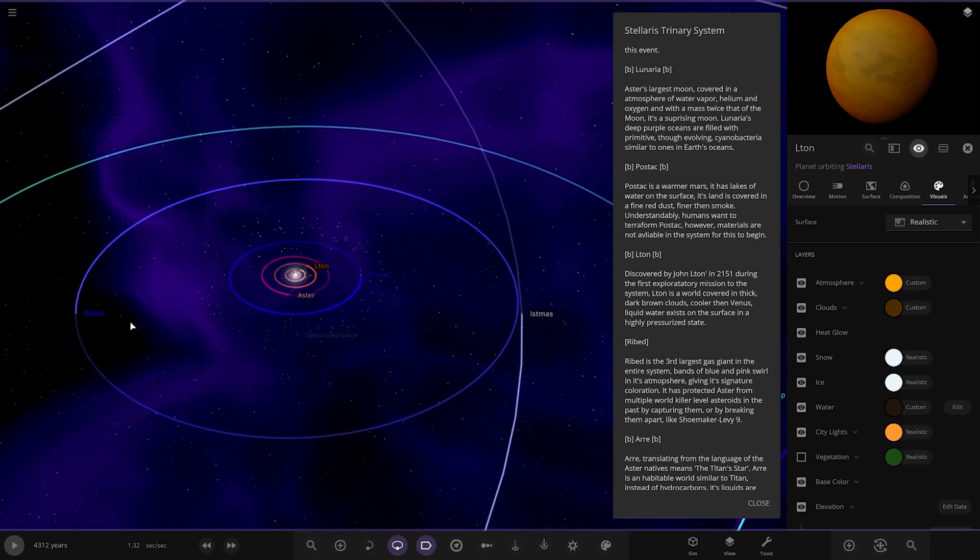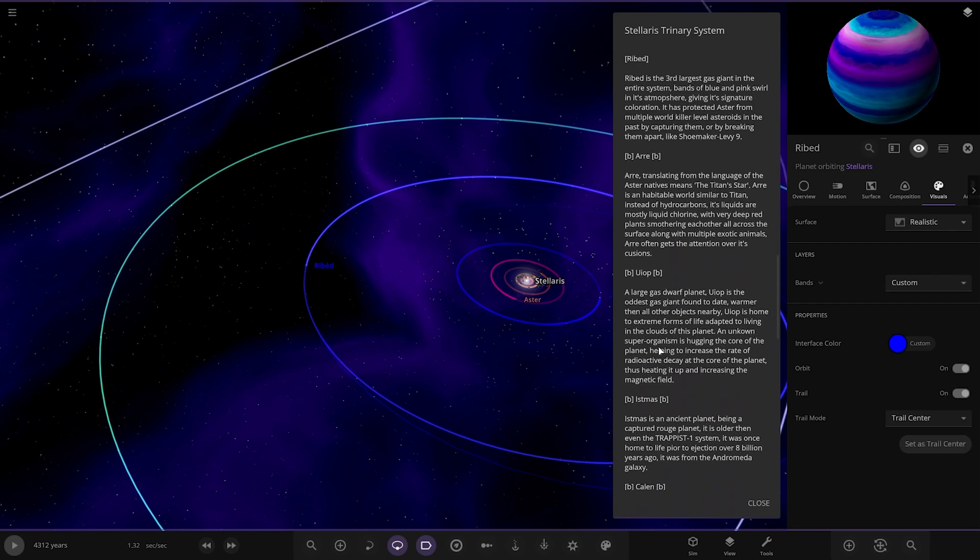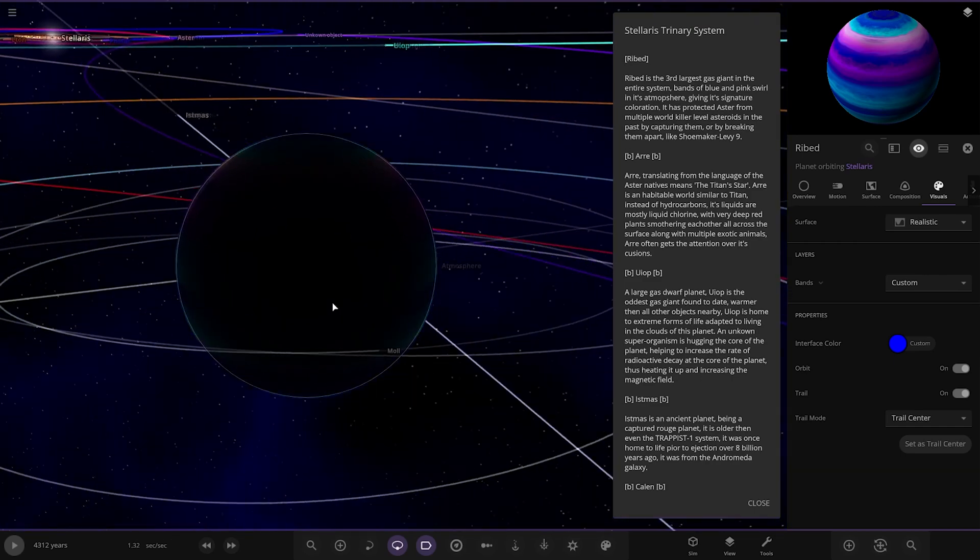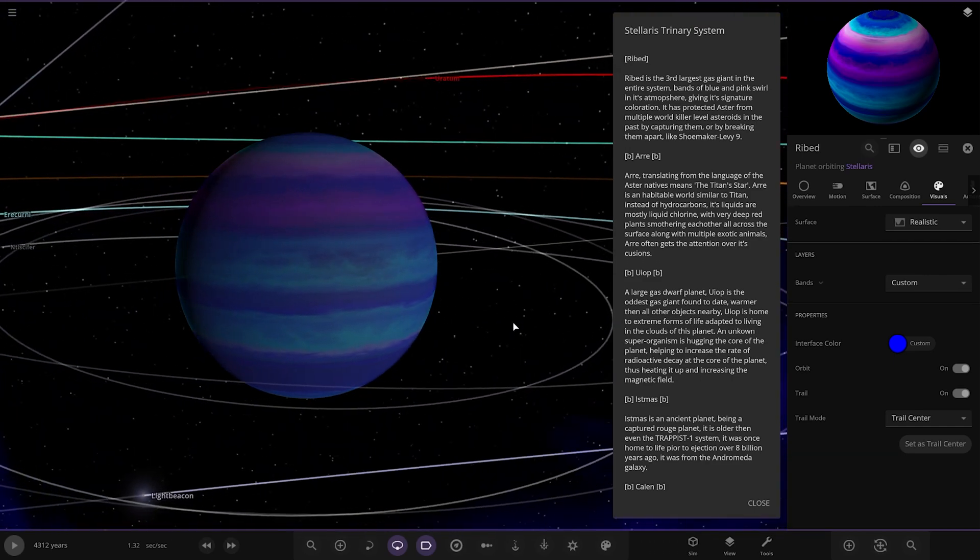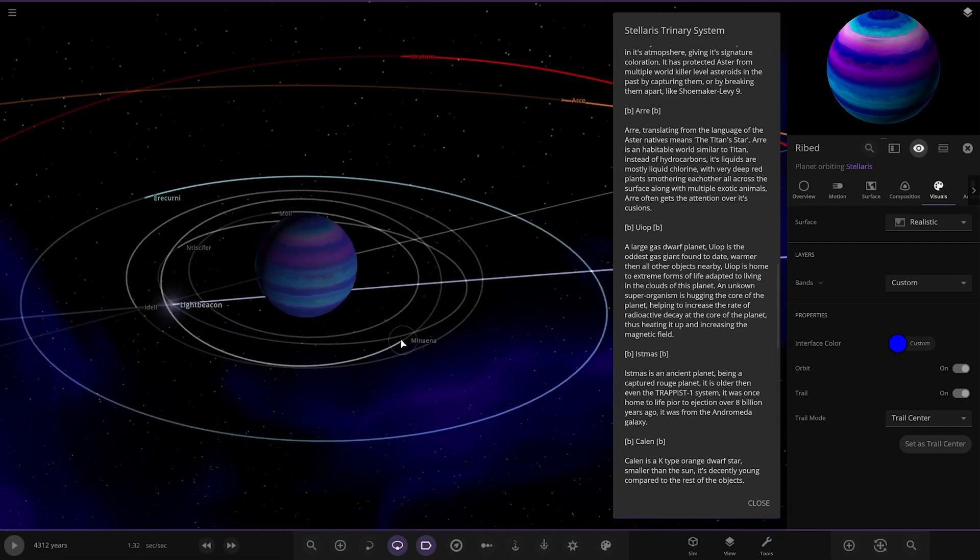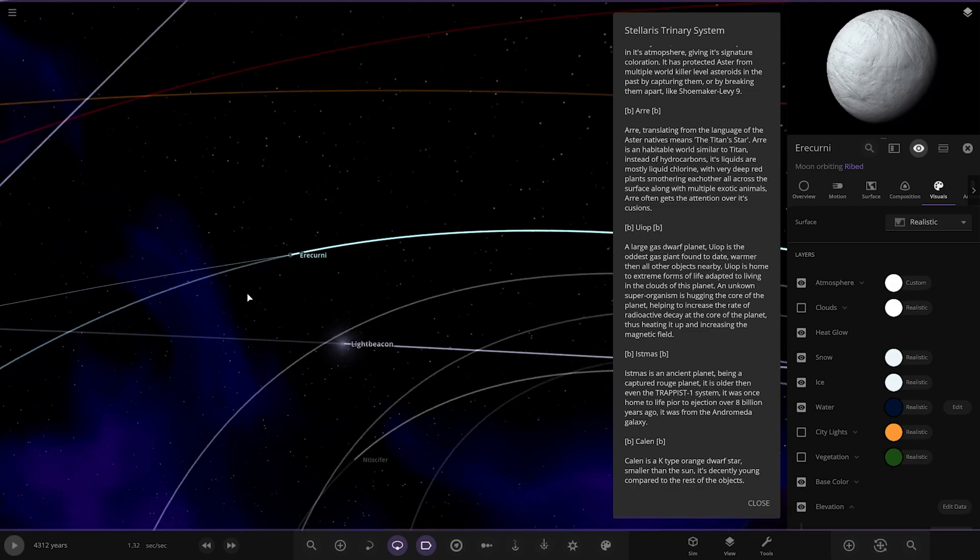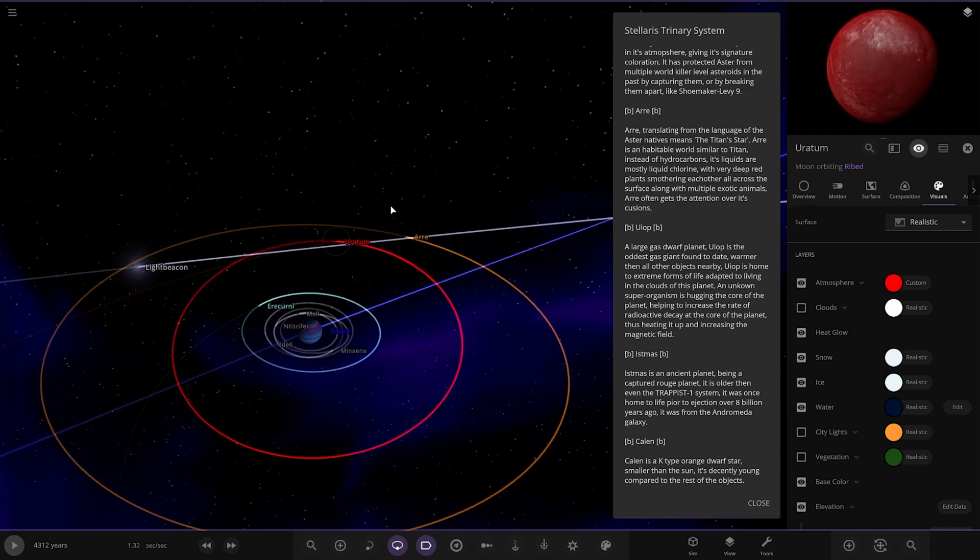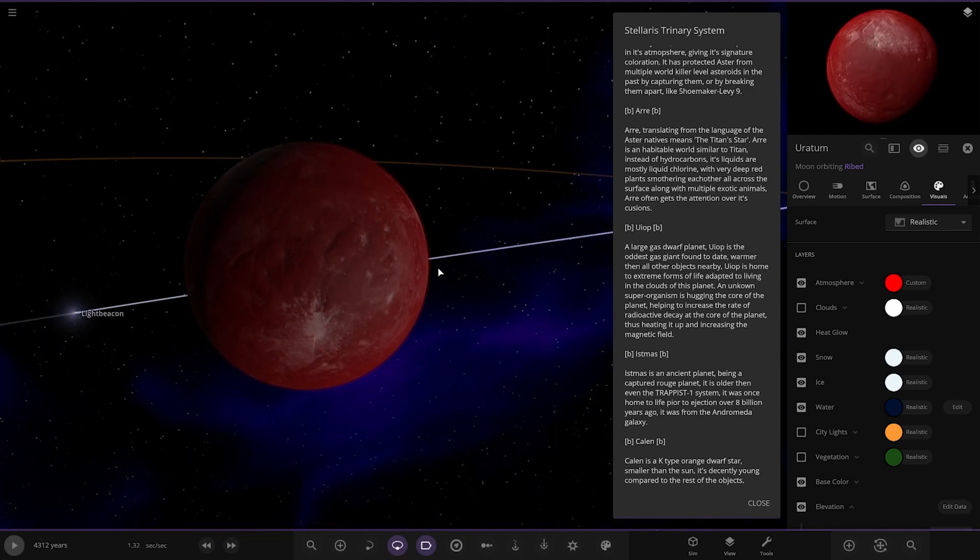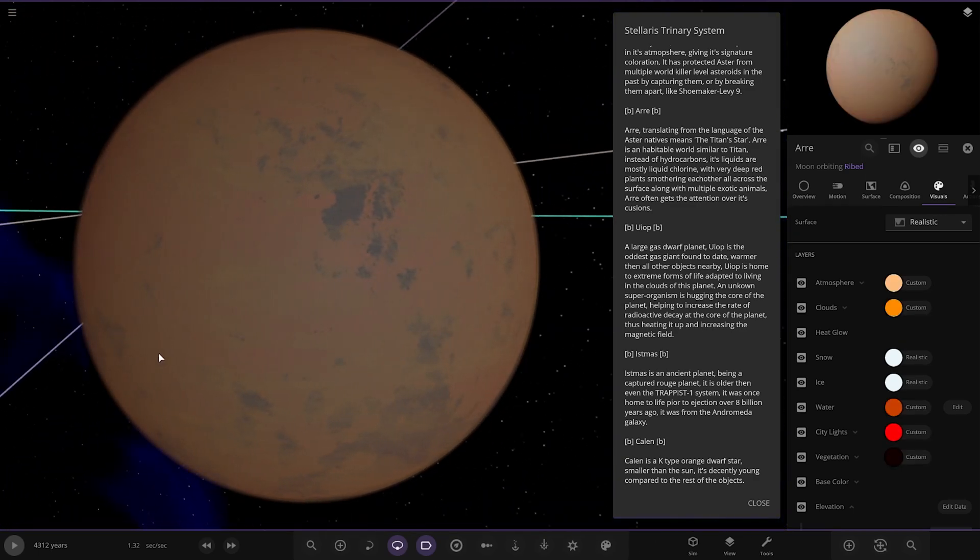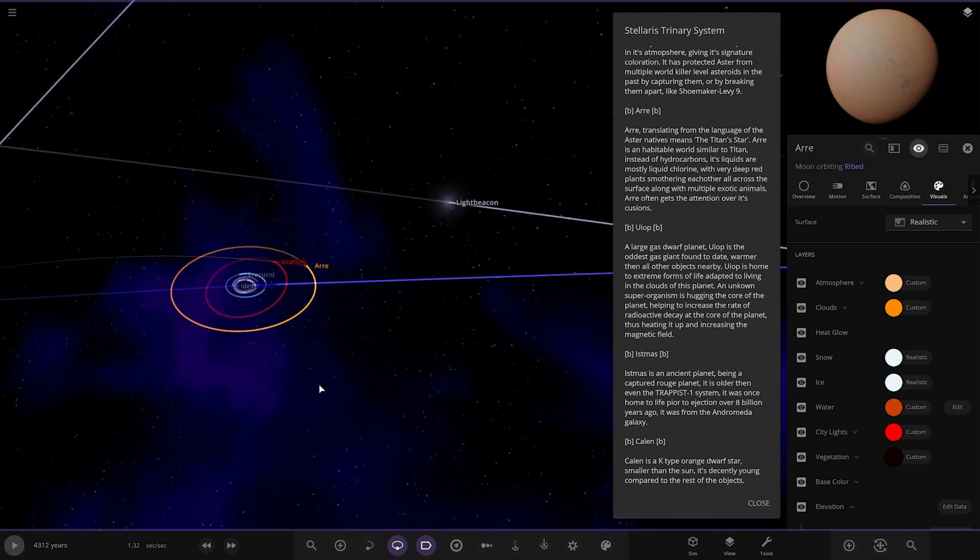Next up we've got Ribbed. Third largest gas giant in the entire system. Bands of blue and pink swell in its atmosphere given its signature coloration. I really like the coloring on this one, this is really cool. It has protected Aster from multiple world killer asteroids in the past by capturing or breaking them apart like Shoemaker-Levy 9. It's also got a bunch of minor moons and a slightly larger moon, Europa looking there.